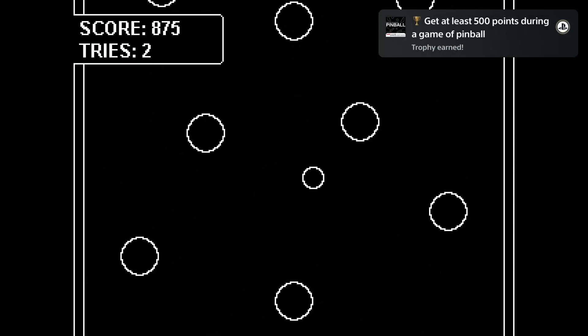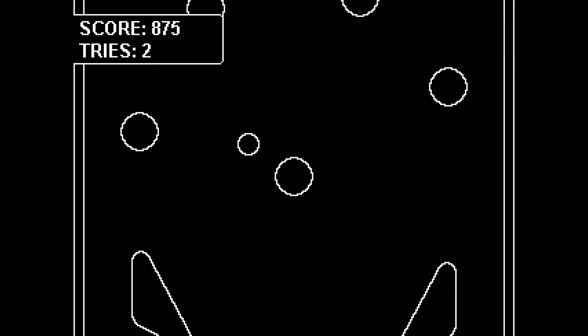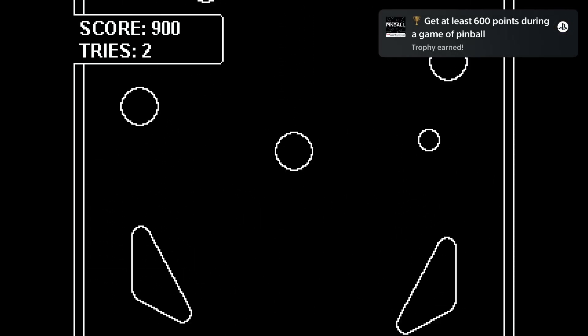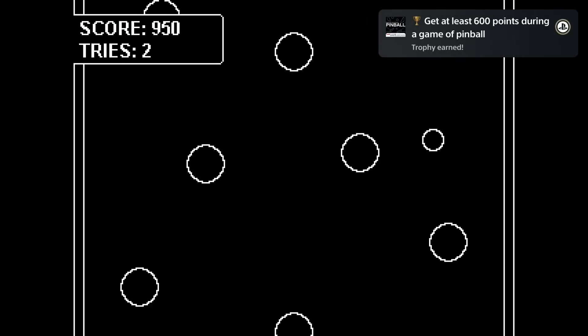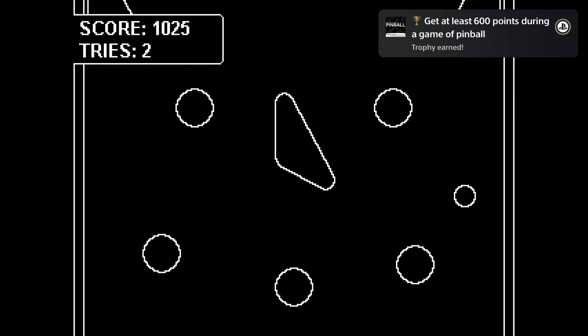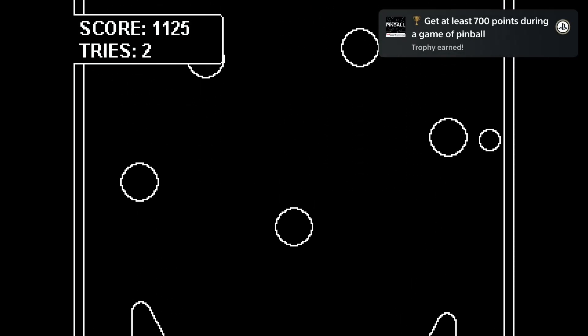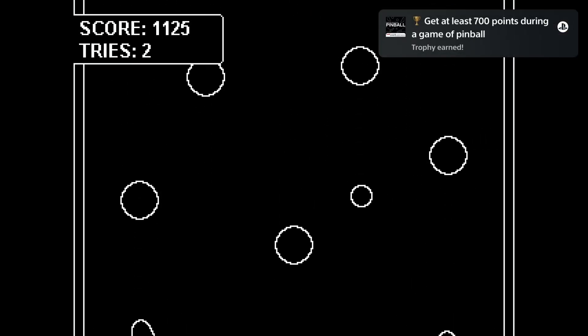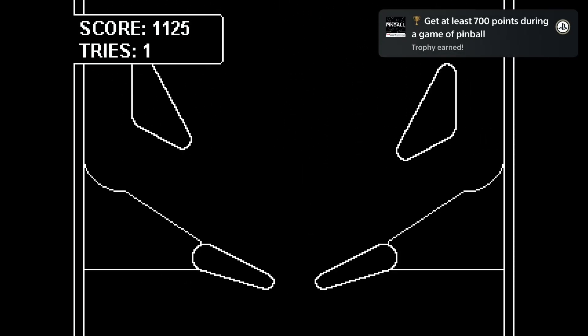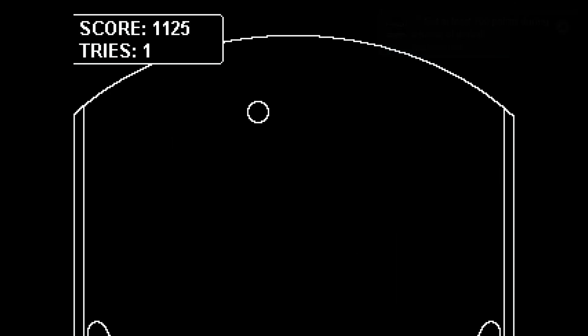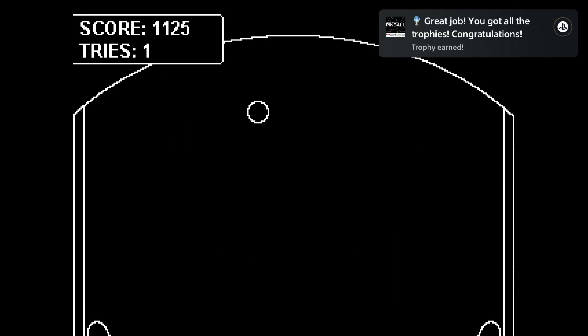In case you missed it, there's also another new Zippy the Circle game in the PlayStation Store for just one dollar. So if you're looking for another easy, cheap and fast platinum game, check out Pinball by Breakthrough Gaming Arcade.